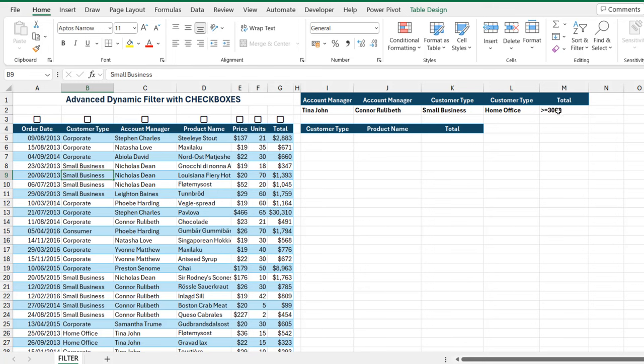I'm going to show you how we perform dynamic selection of columns based on filtered results the old way, and then I'm going to show you the modern way to do that with the new checkboxes.